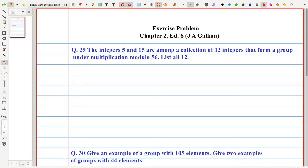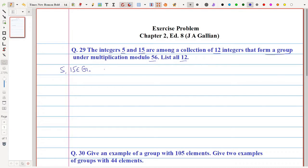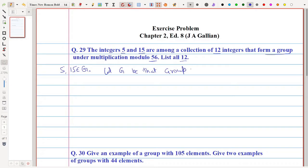In question number 29, it is given that if the integers 5 and 15 are among the collection of 12 integers that form a group under multiplication modulo 56, then we need to list all 12 elements. That is, if G is a group and 5 and 15 are two known elements in group G, we need to find the remaining 10 elements. The operation is multiplication modulo 56.